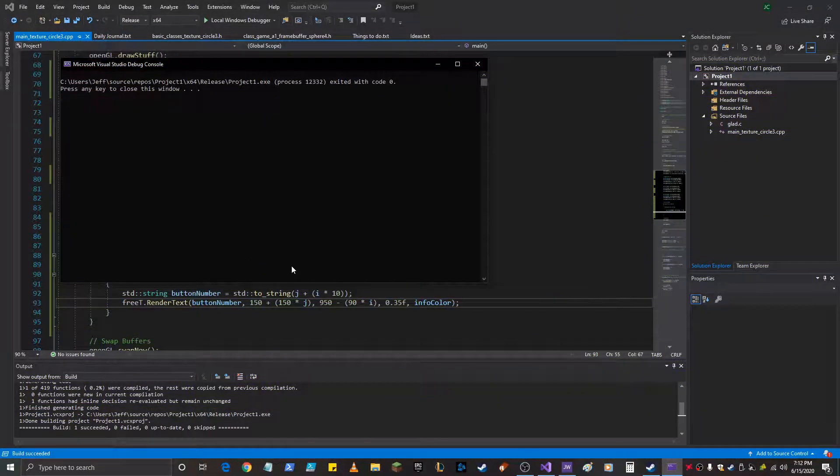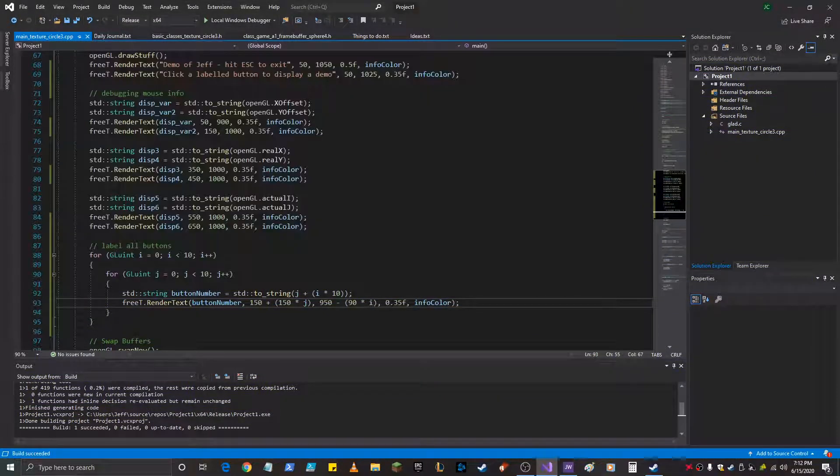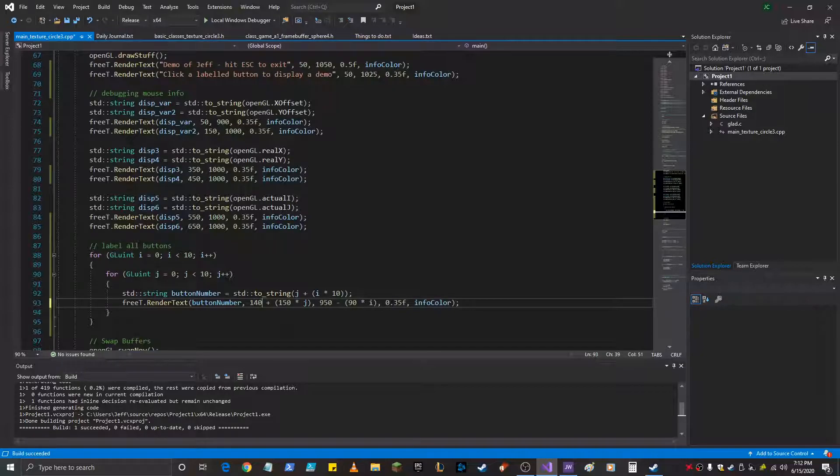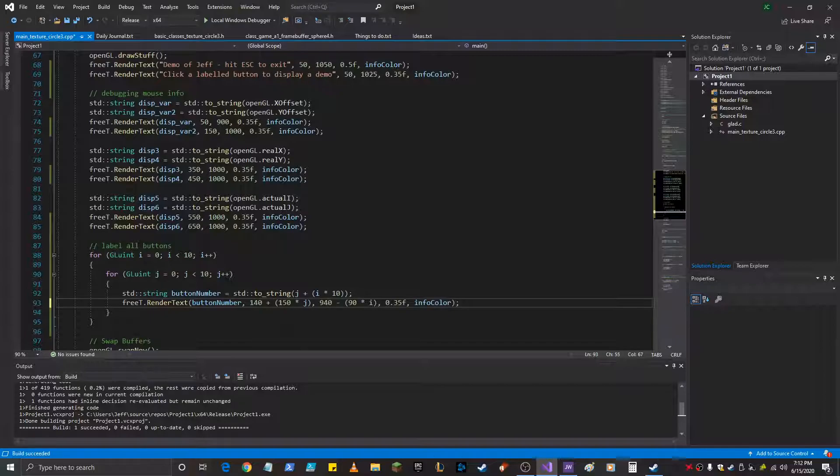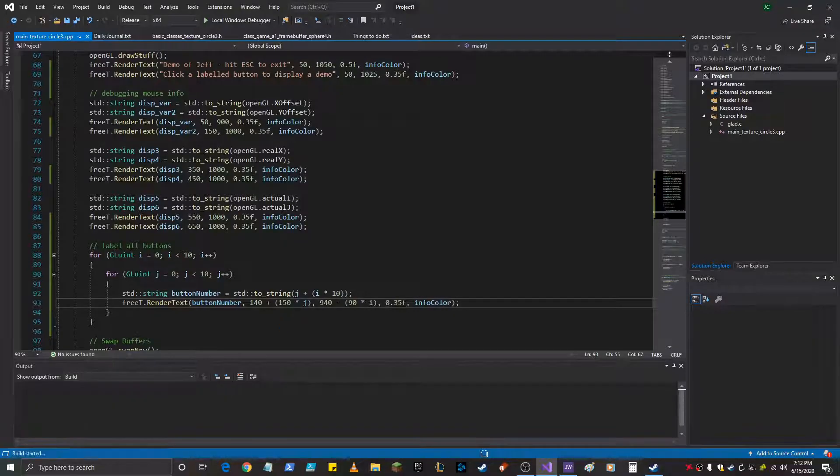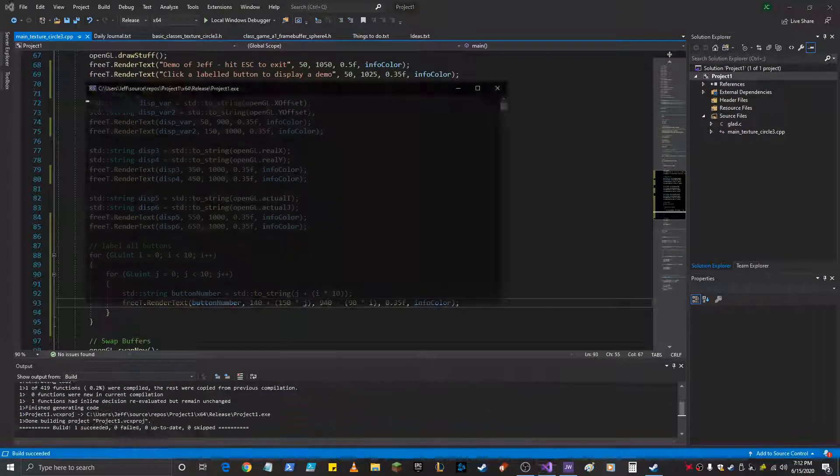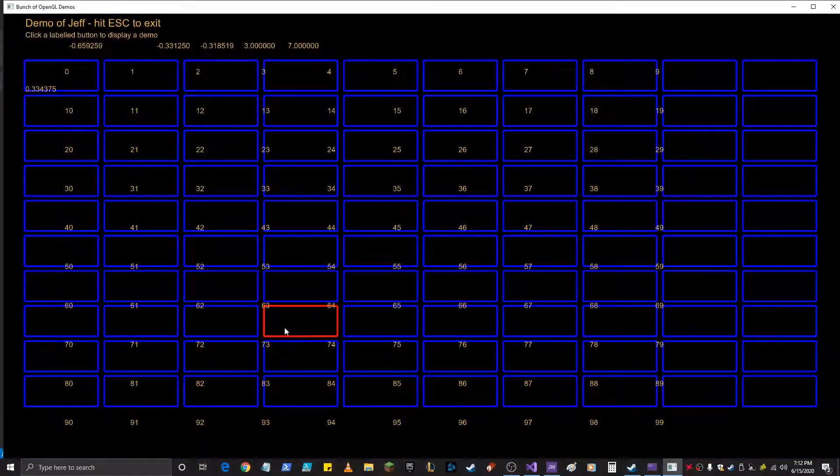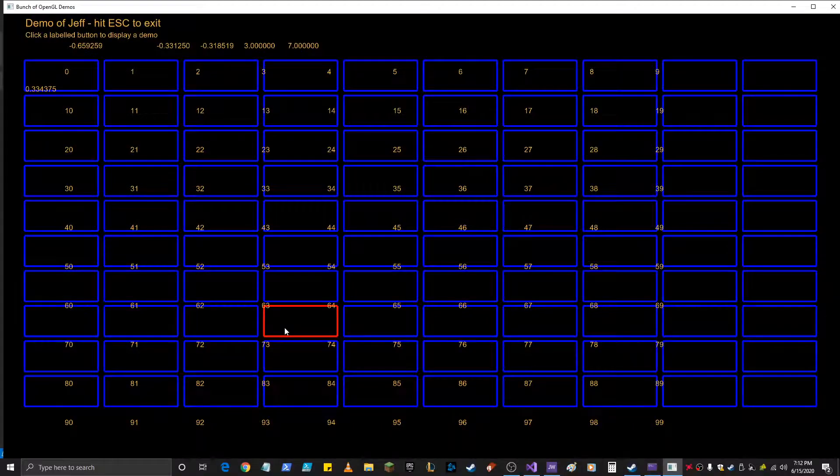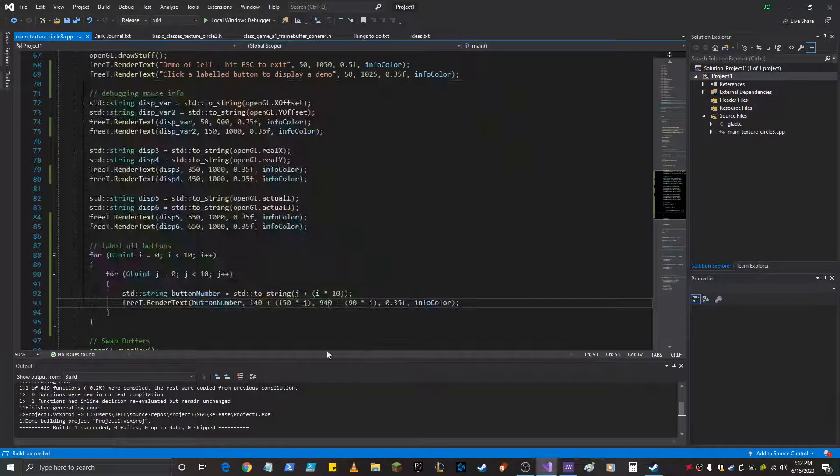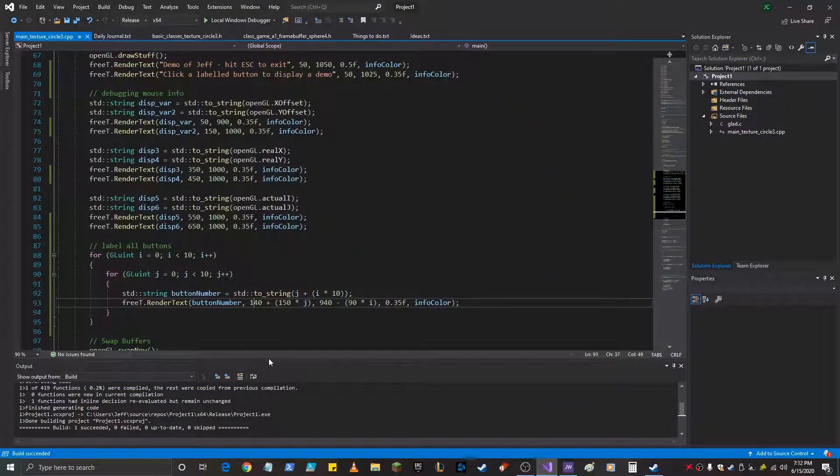So the X variable we want to be right there, and this one down slightly. So that means what, 940? I don't know, we're going in increments of 10 here to figure this out. Okay, all right, it's getting closer. We want it 130.